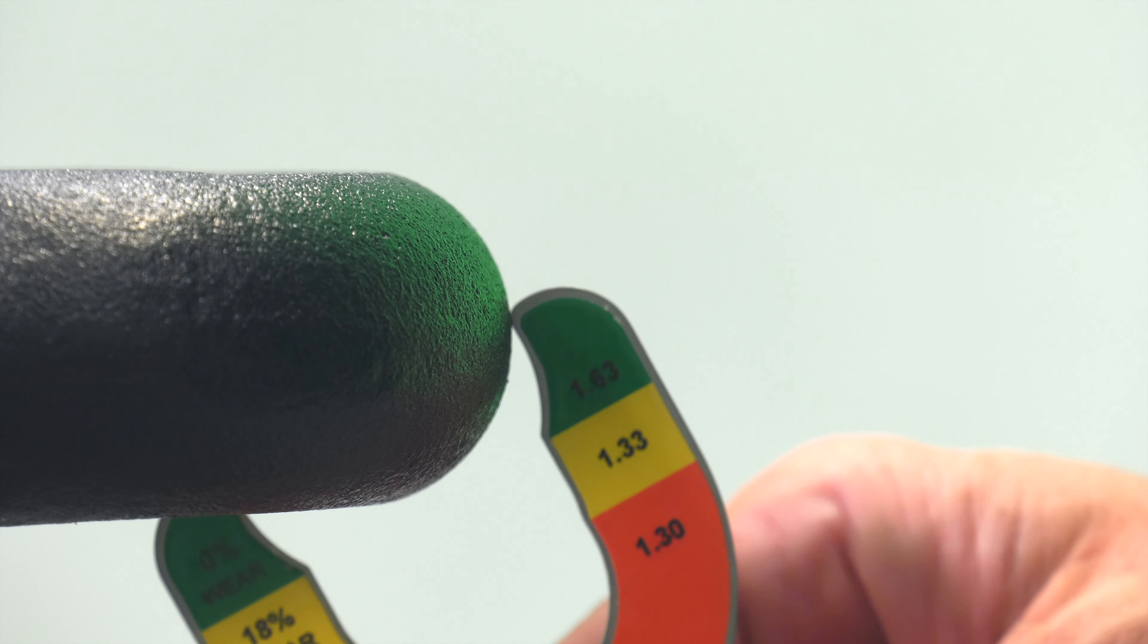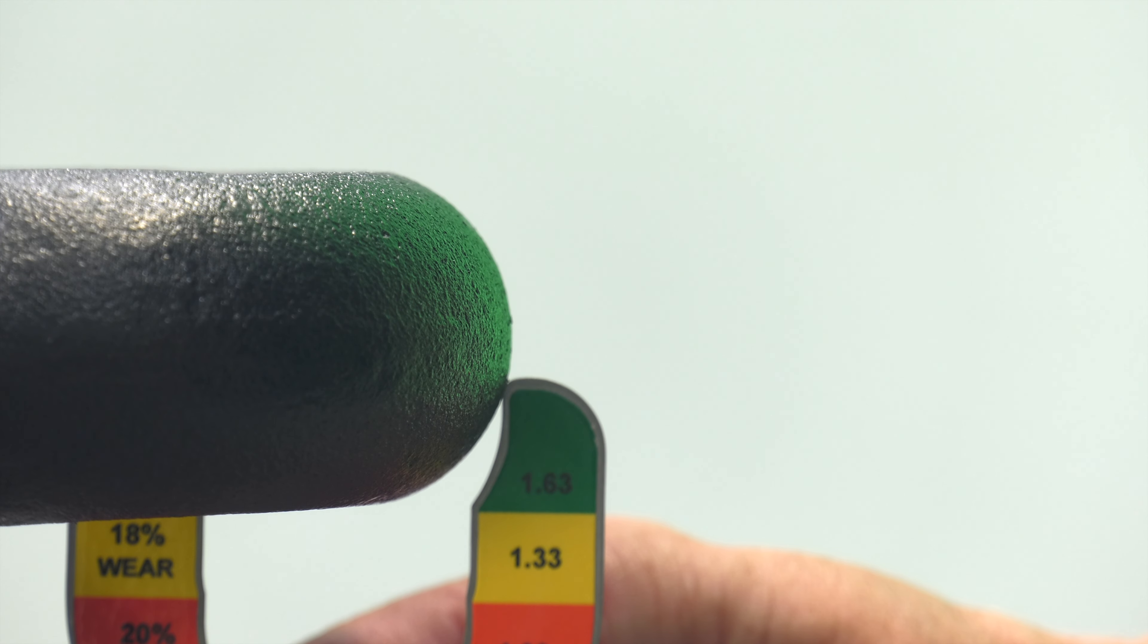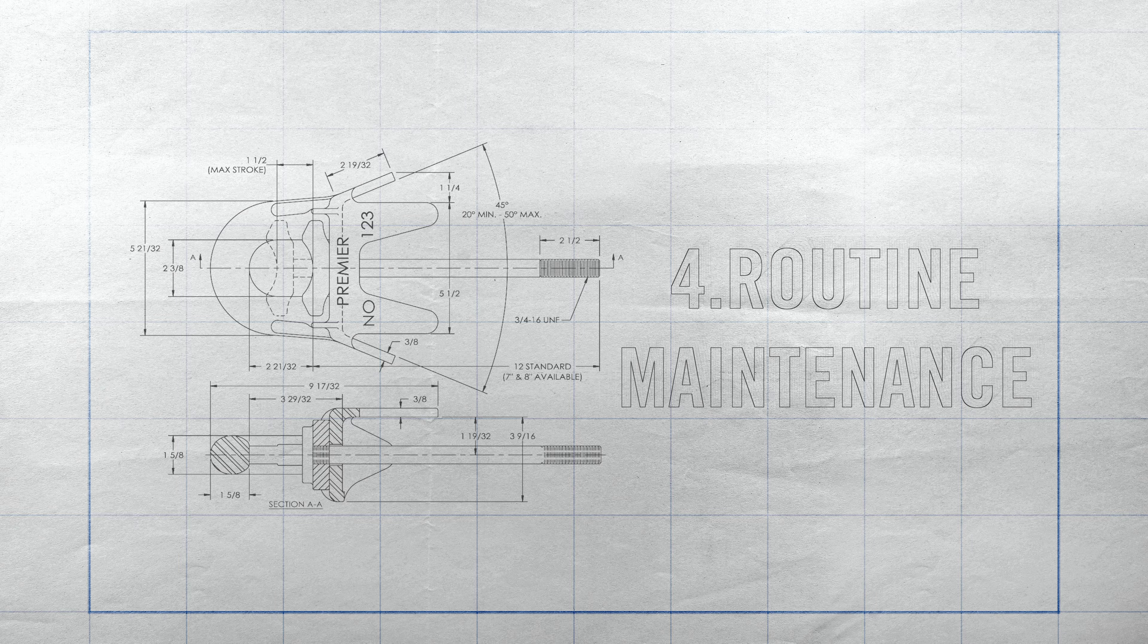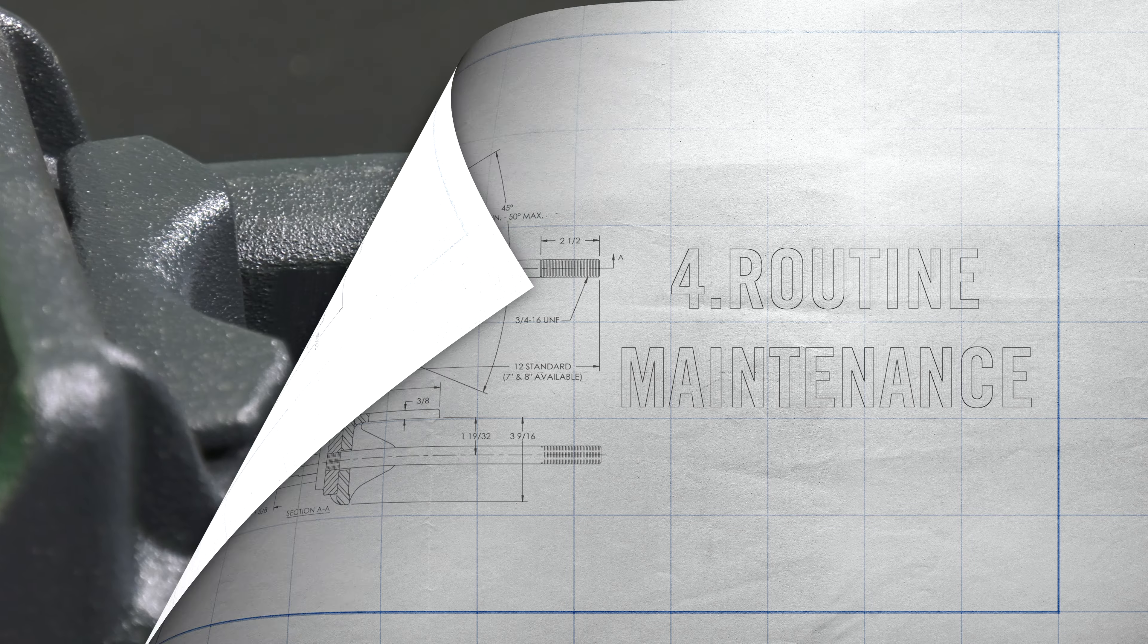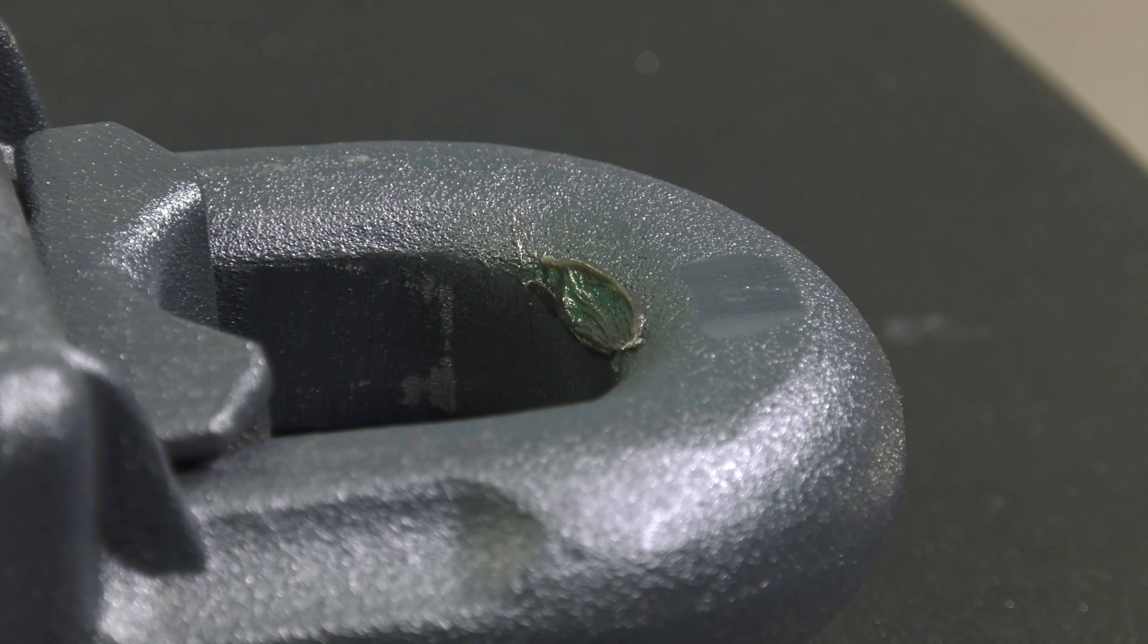For the 123 eye, use the 14005 gauge. The wear gauge indicates the range of acceptable and unacceptable wear.